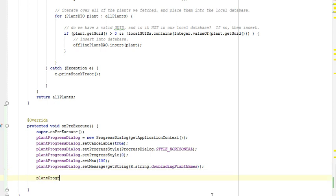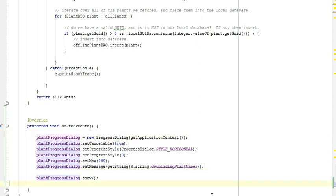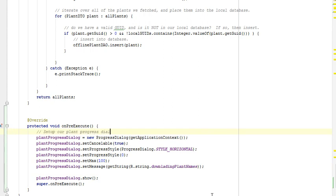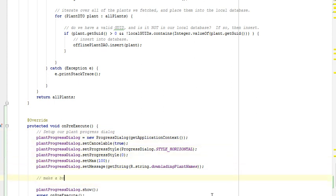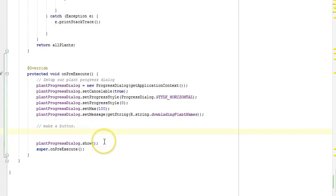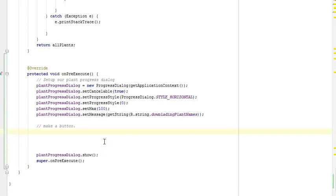Then plantProgressDialog.show(), which makes the dialog visible and causes it to appear. I'll move the super call down towards the bottom — I don't think that really matters but we'll do it anyway. There's one more thing I need to do: in addition to setting up our plantProgressDialog, I also need to make a cancel button. This is a little bit tricky because we have to go old school here and use an inner class.